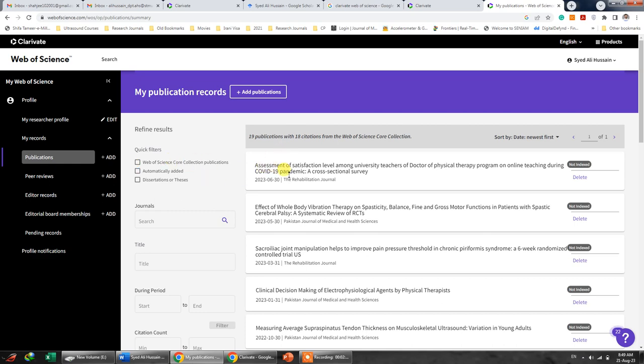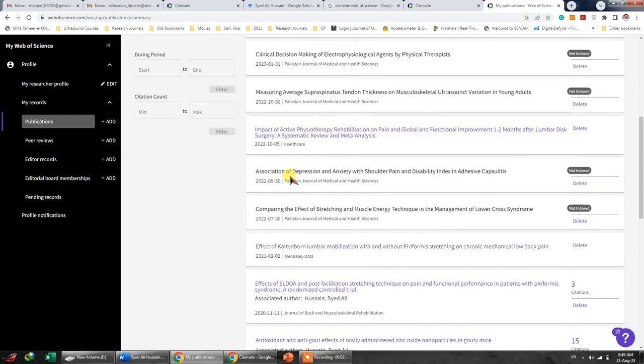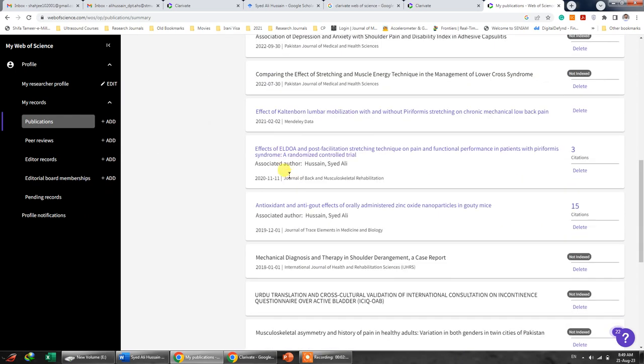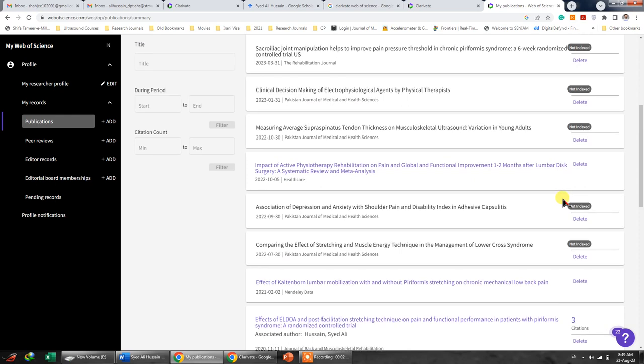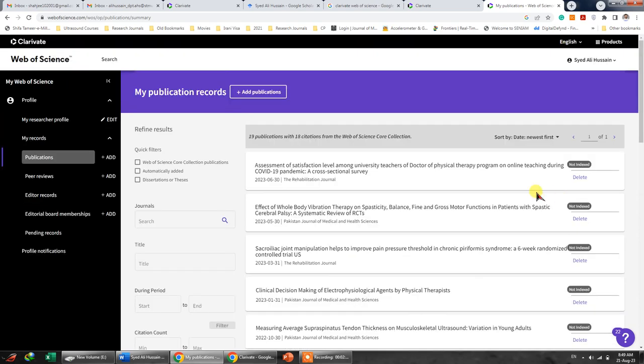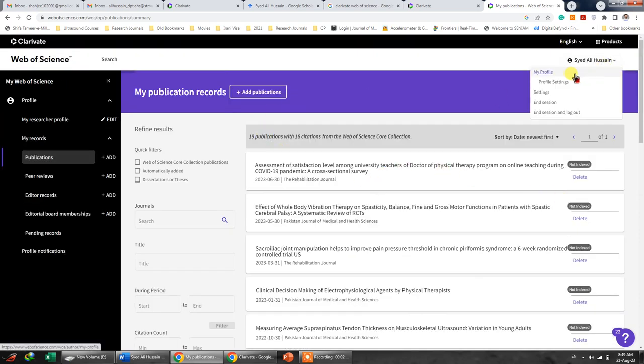All of the work that has been done over here, for example, you can see 15 citations and 3 citations. You can also generate a report out of it. So this is very easy.